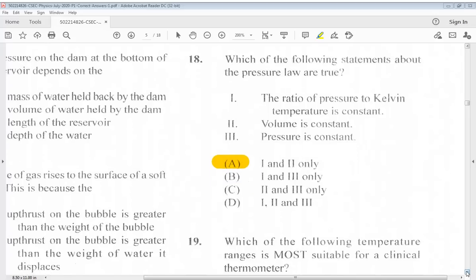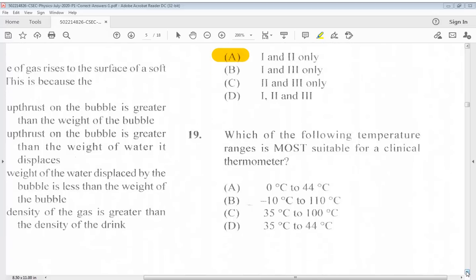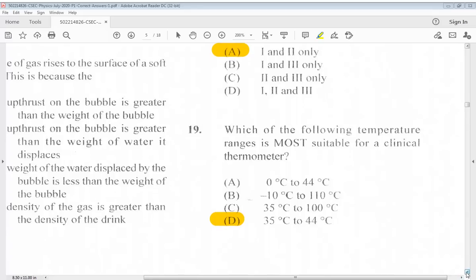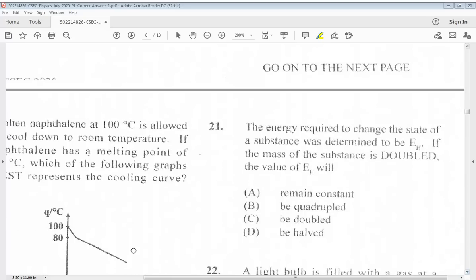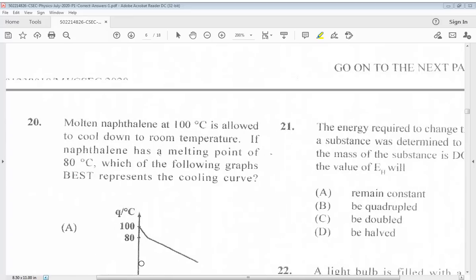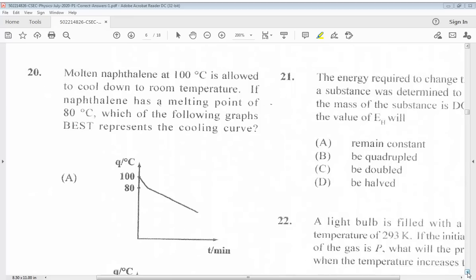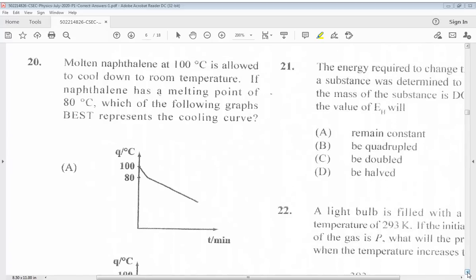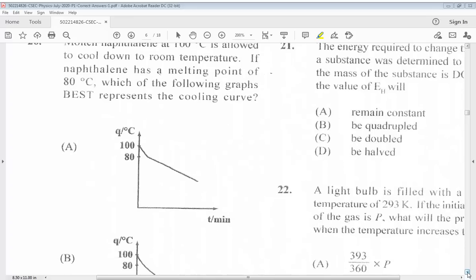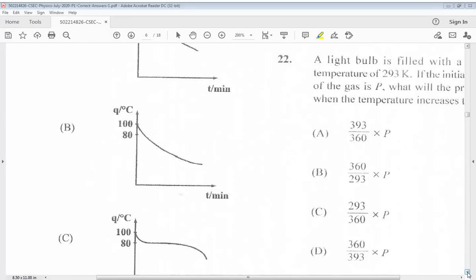Question 19: Which of the following temperature ranges is most suitable for a clinical thermometer? The answer is D, 35 degrees Celsius to 44 degrees Celsius. Question 20: The answer for question 20 is C.